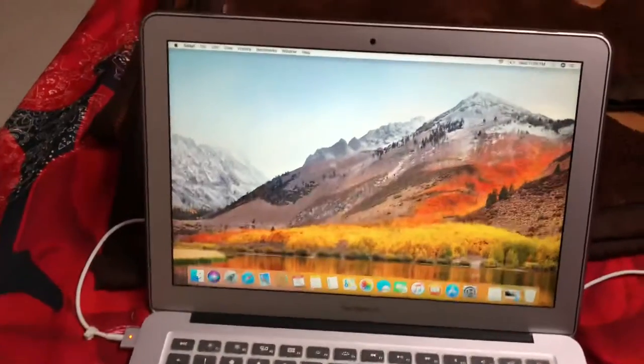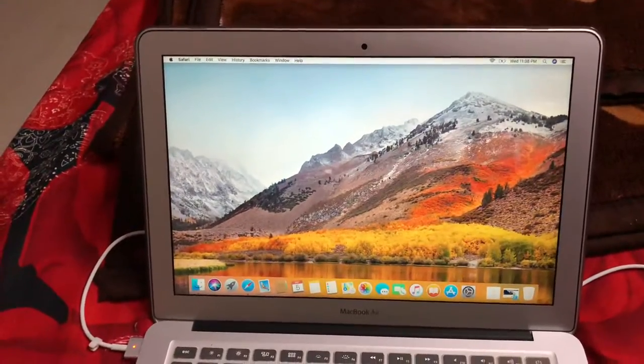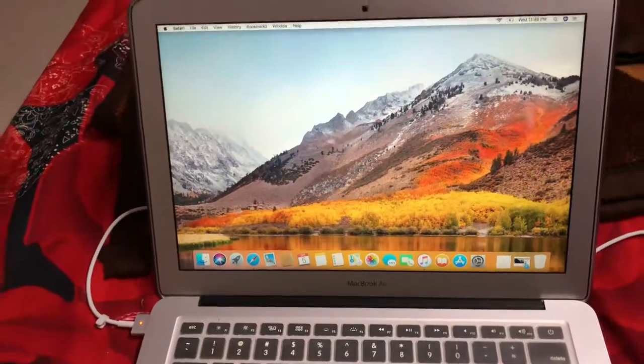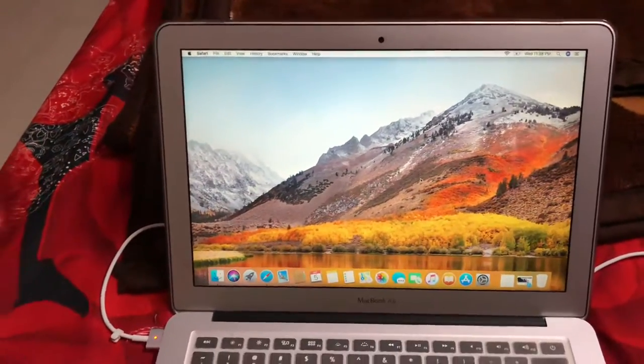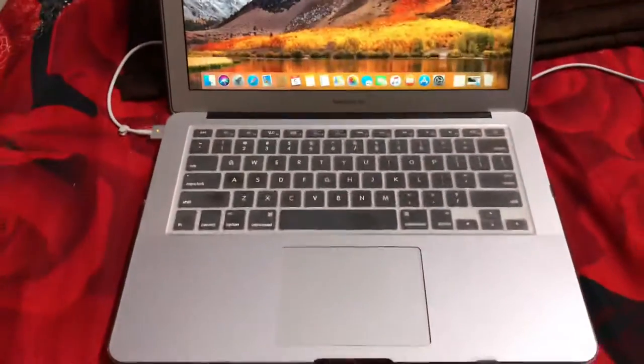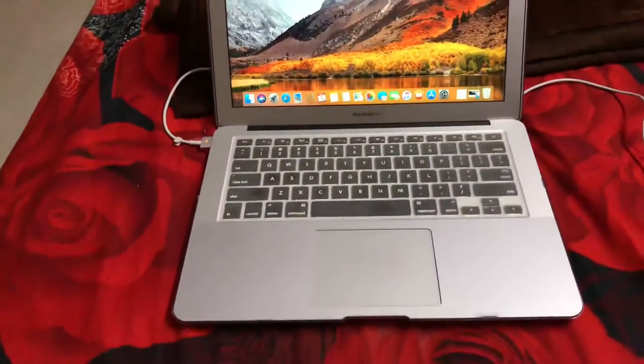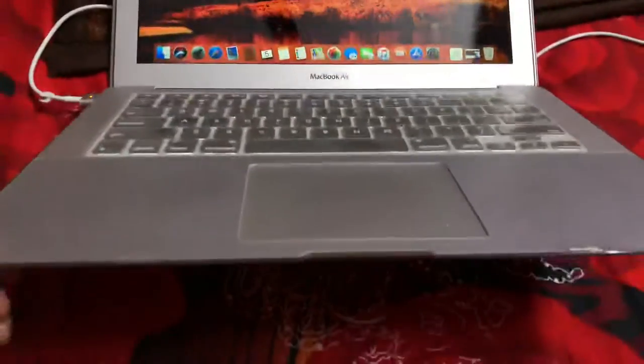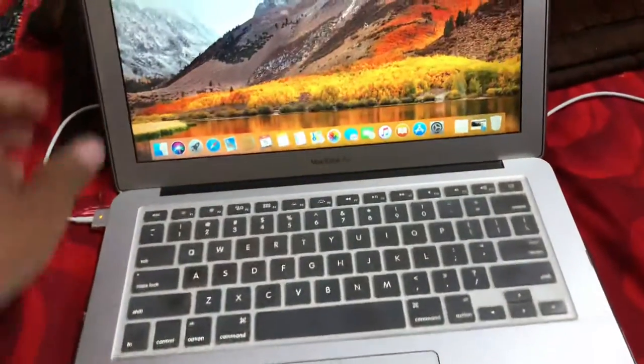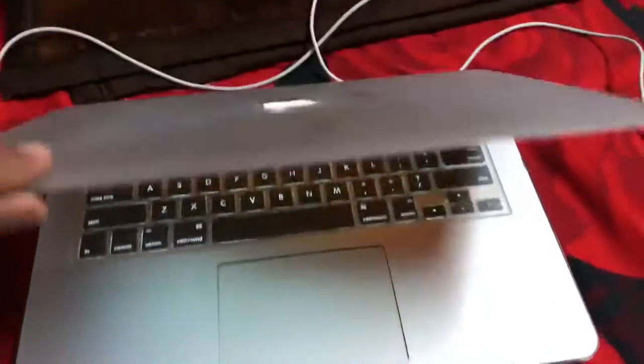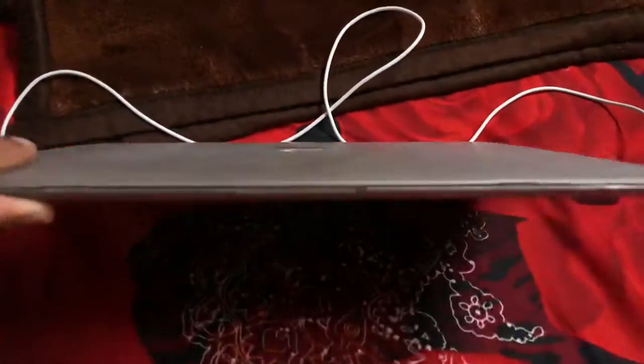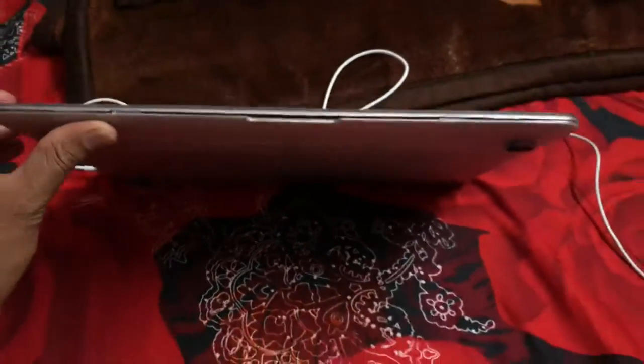So if you're taking a MacBook, there is no need to worry. Trust me, you can take MacBook Air or MacBook Pro. MacBook Air will be the thinnest one, like this. This much it will be.